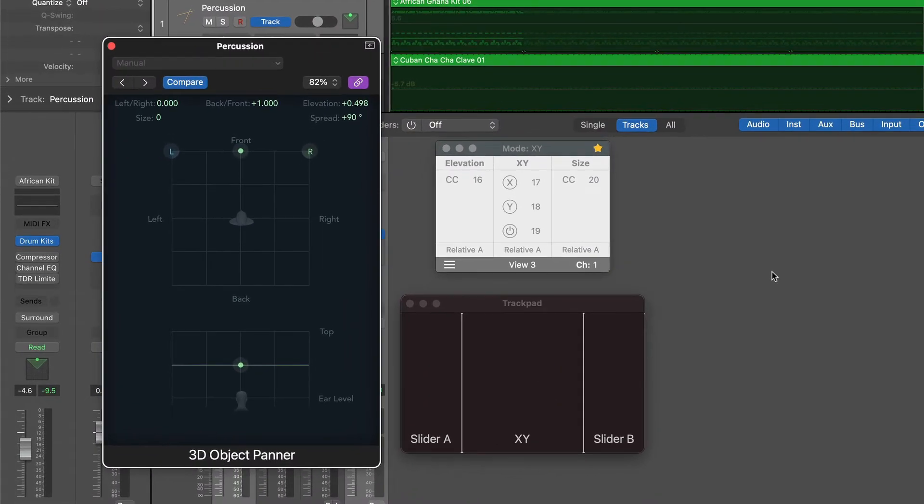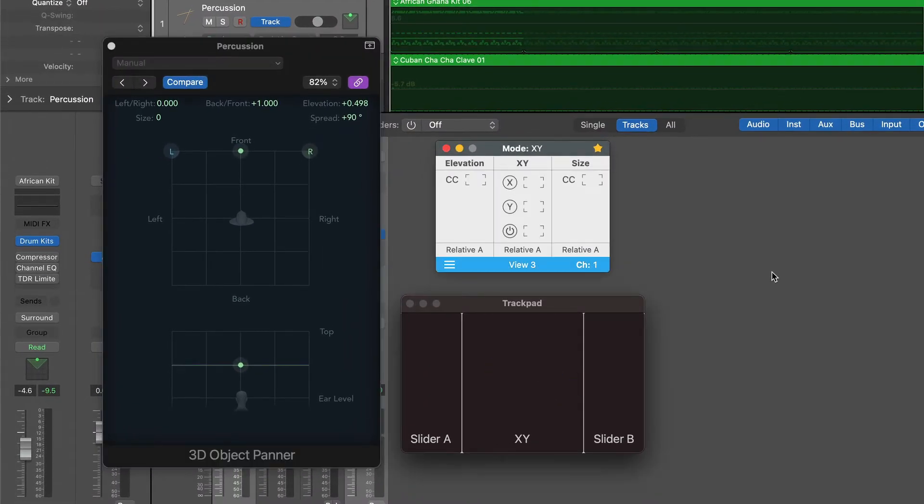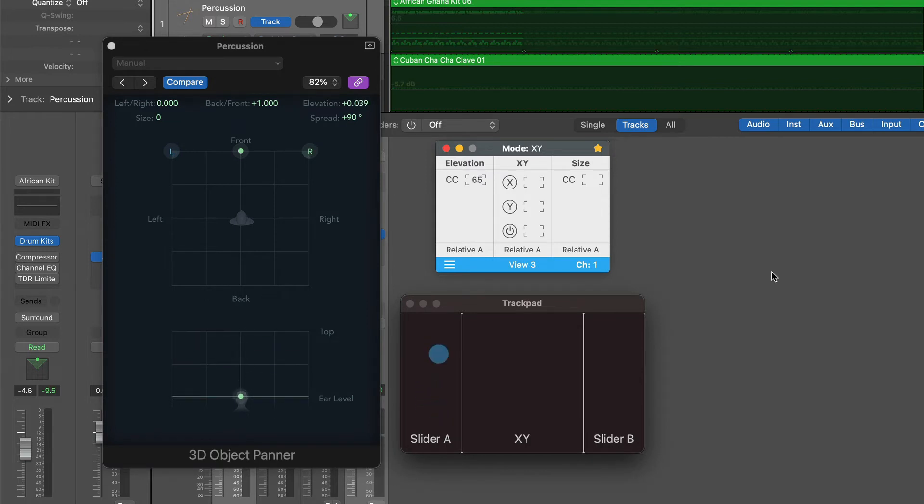Now test the controller. Tap again the trackpad and move the slider. The Elevation parameter will move.